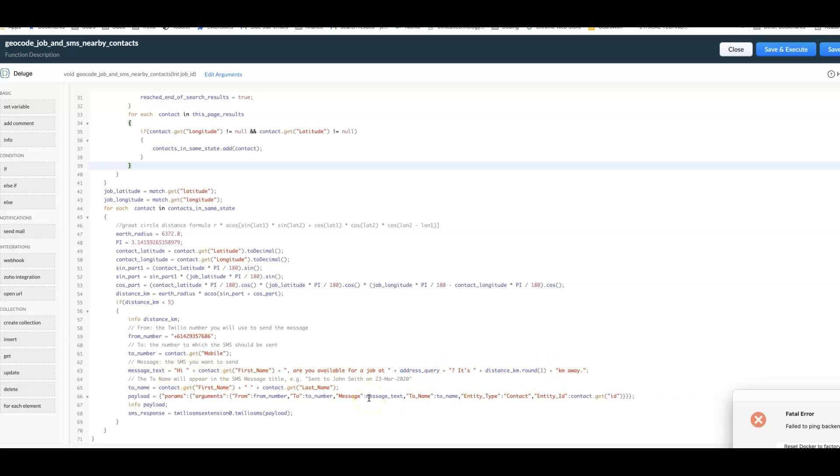You could then follow it up with an autoresponder where if they respond with yes then you could send them the job details at that point. Hopefully this will help you to see how you could use a combination of location with SMS to have quite a powerful workflow, rather than you having to manually go in and choose which contacts or just SMS all of them because you don't know who's going to be closest.